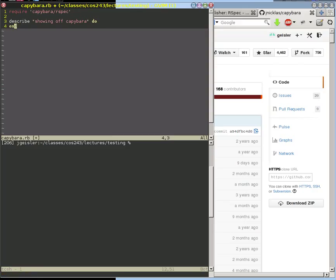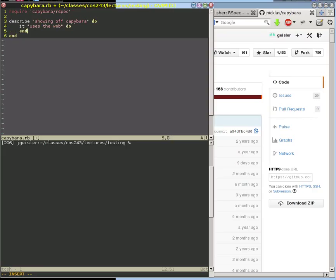That would be a normal RSpec block, and then here you would have it uses the web. This will look exactly like the RSpec test that we did before. We do need to do two things. The first thing is we need to put type: feature in here so that Capybara knows that this is an RSpec block that it should be involved with.